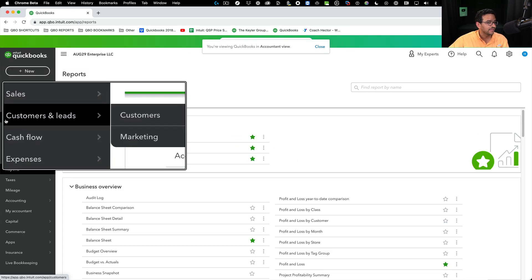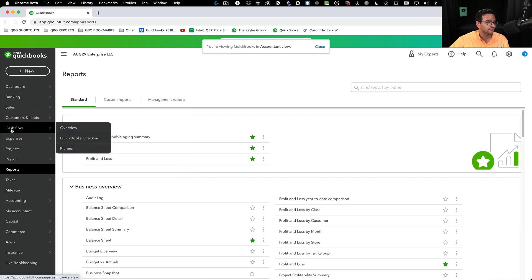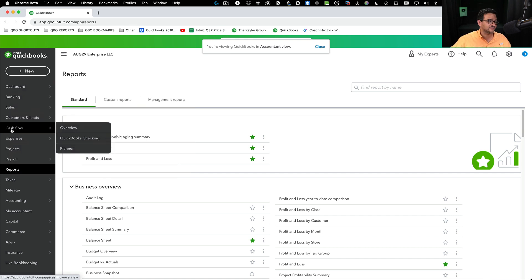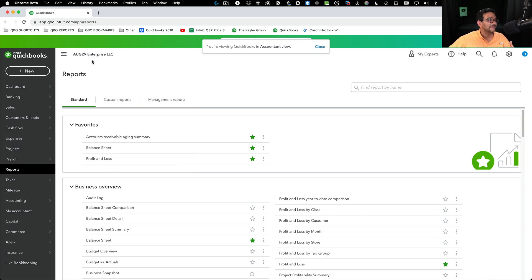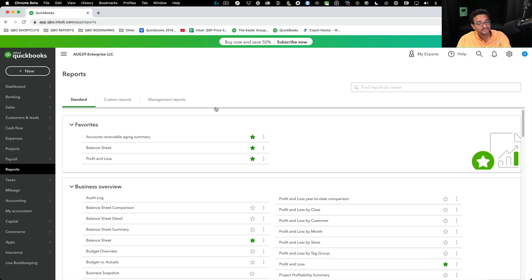If you see this and you don't see those little icons and the customizable button, that means you are in accountant view and you have to flip over to business view.